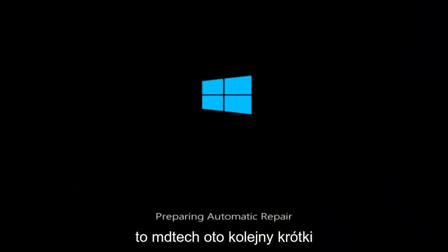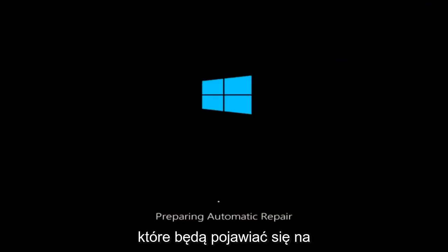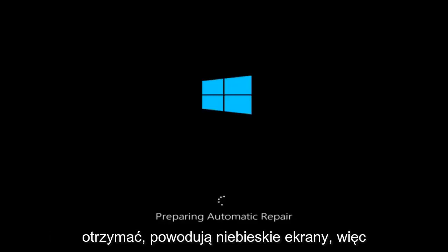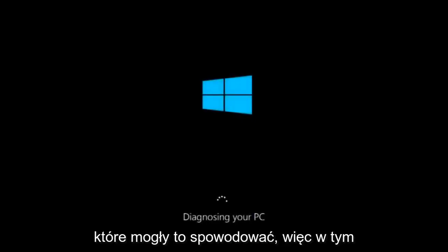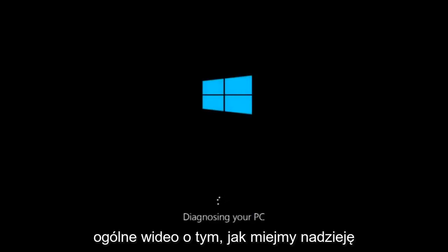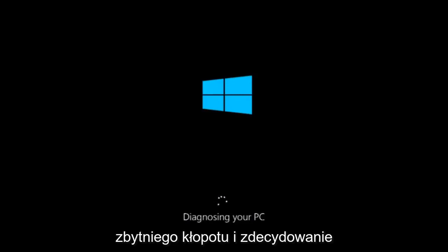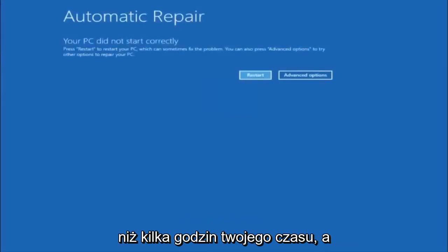Hello everyone, how are you doing? This is MD Tech here for another quick tutorial. In today's video, I'm going to show you guys how to resolve most blue screen errors you're going to be receiving on your Windows computer. There are many different kinds of errors that result in blue screens, and a multitude of issues that could have caused them. In this brief tutorial, I'm going to make a general video about how to hopefully resolve this problem without too much hassle — it shouldn't take more than a couple hours at most.